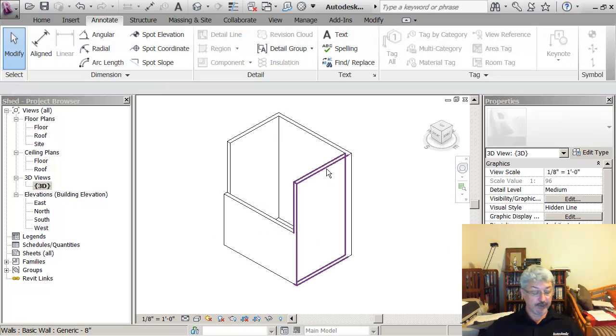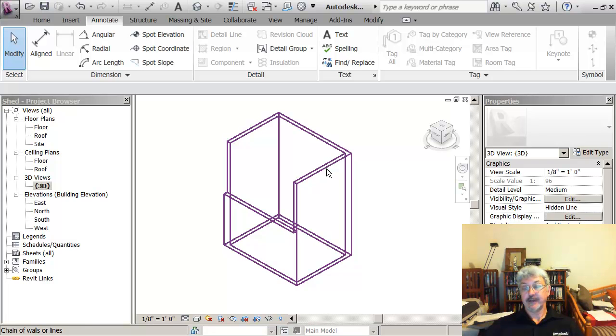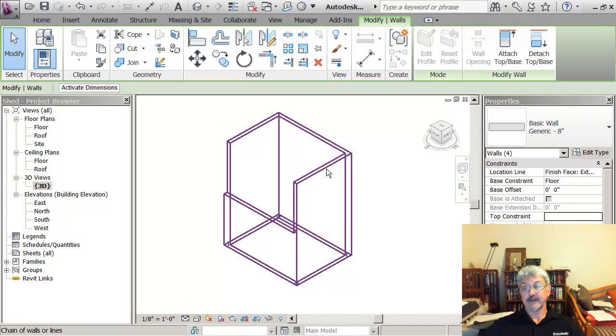And I could also tab while I'm hovering over a wall to select any connecting walls in addition to the one I was hovering over, and then click to accept them all.